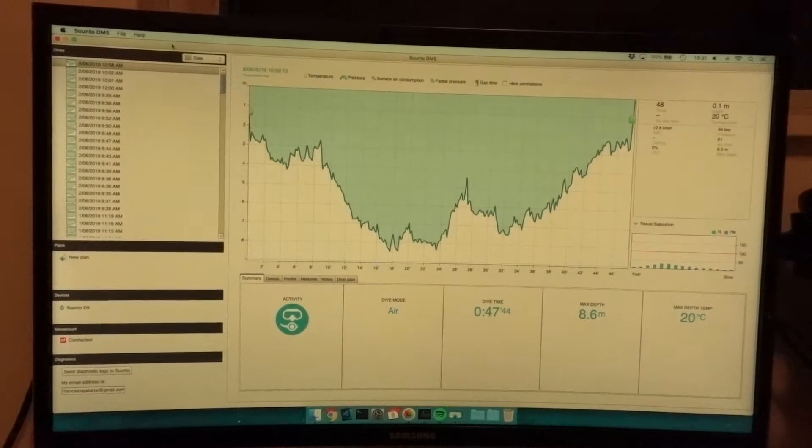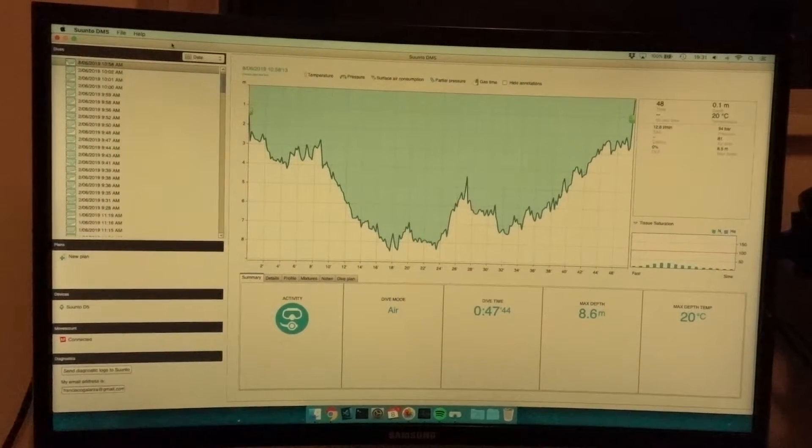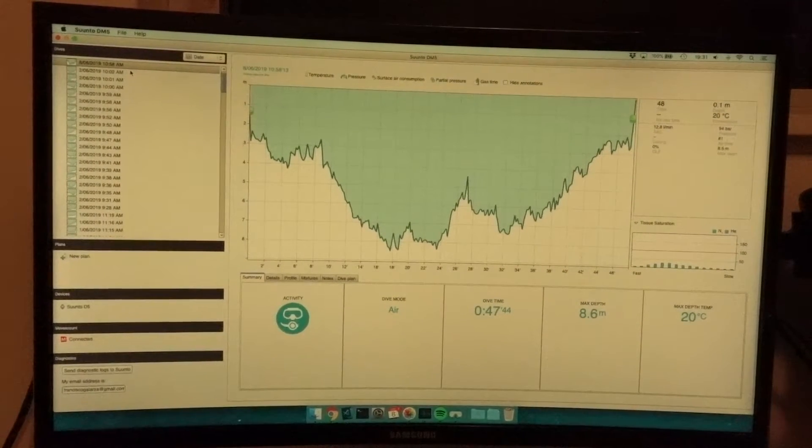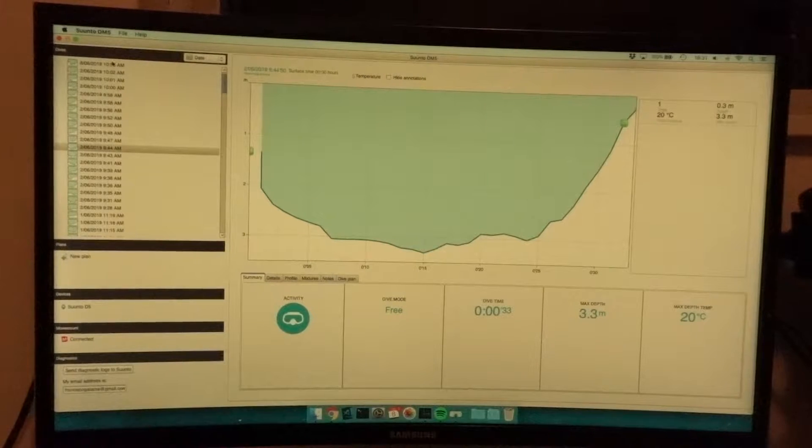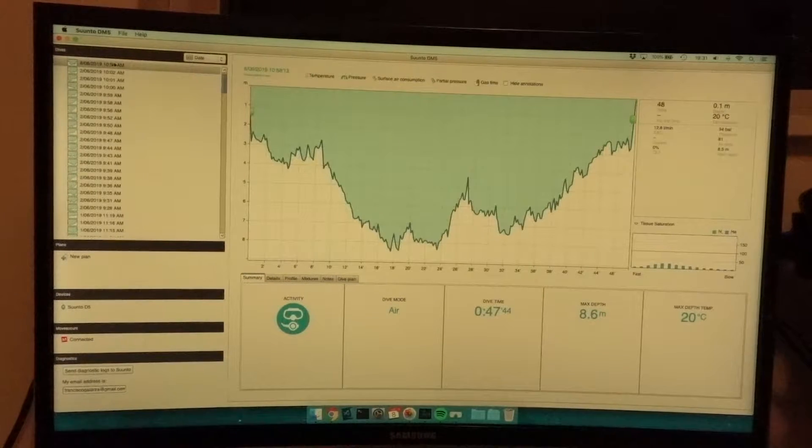Here's the software where you can see your logs. Every dive has a log.